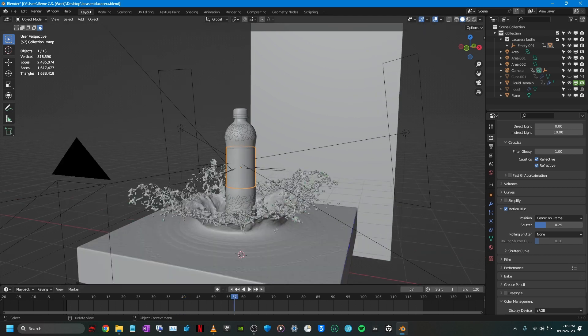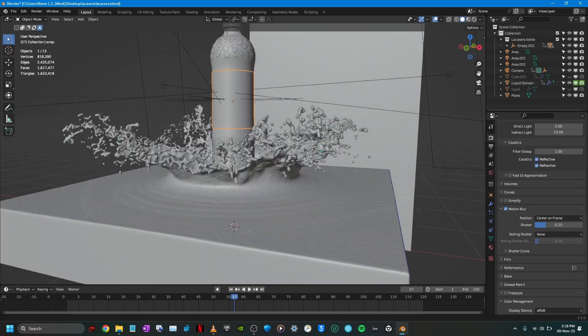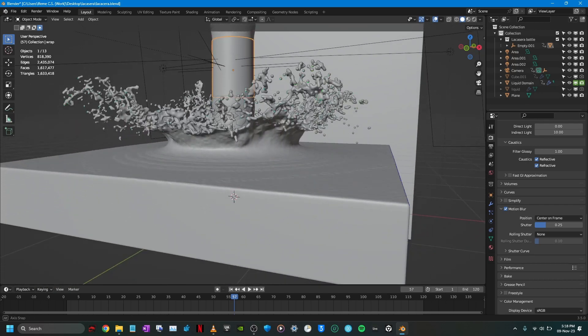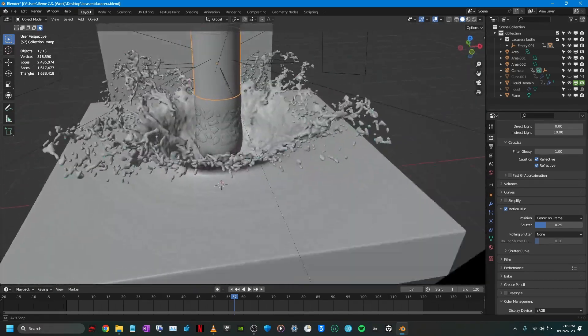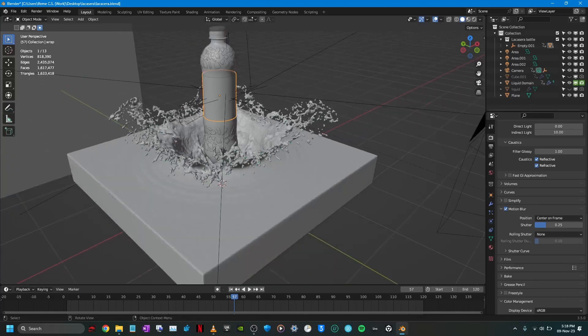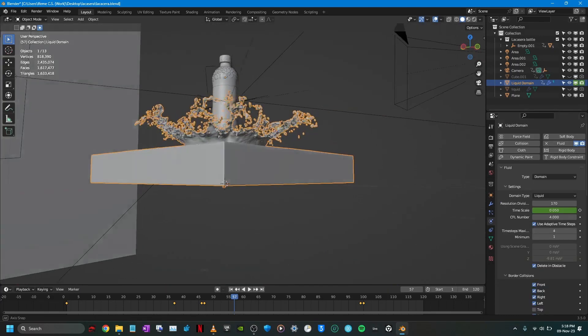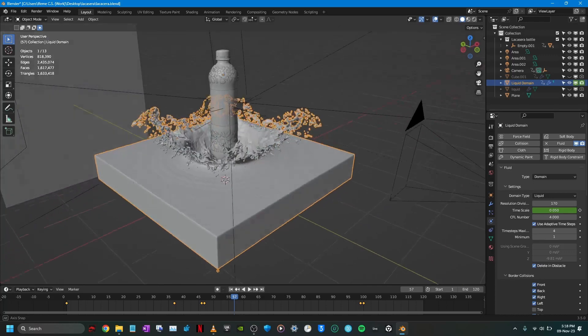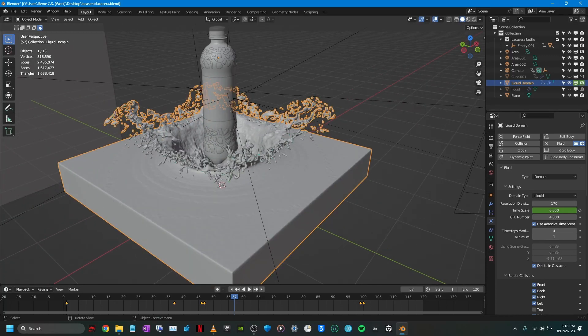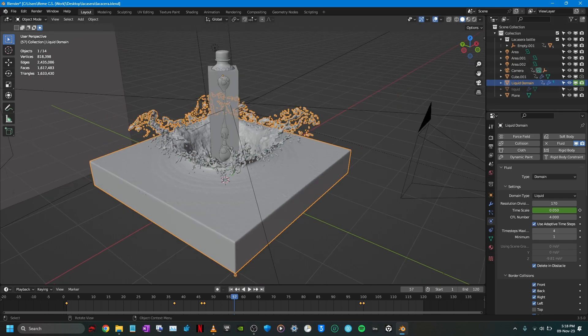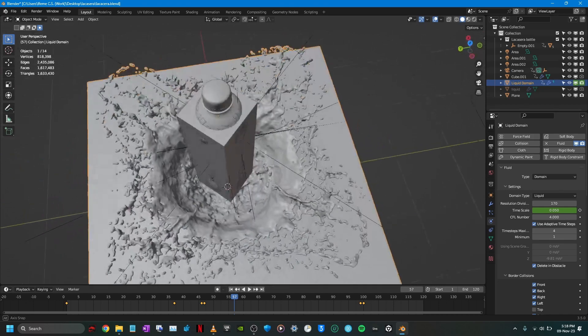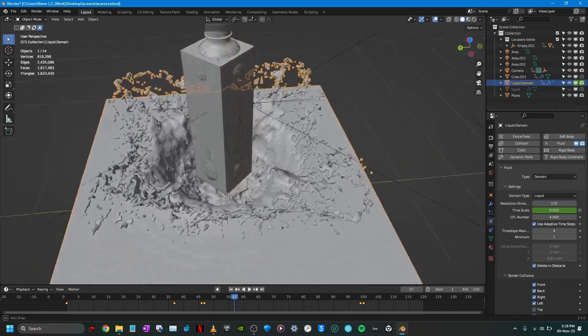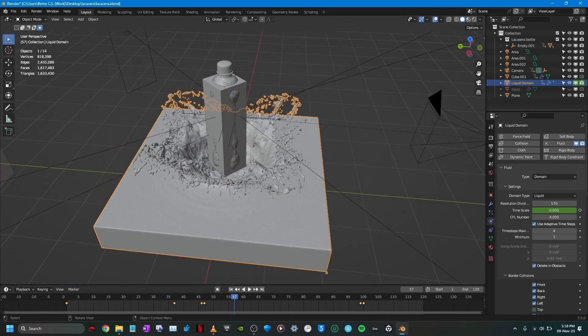The splash was created with, as you guessed, liquid sim. So let's head into the liquid sim settings. The object for the splash, the collision object to create this splash, was not this bottle. It was a cube that is around the size of the diameter of the bottle. I created that to use as the collision object to create the splash.